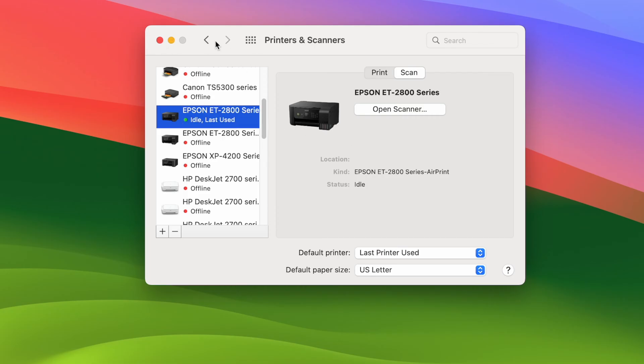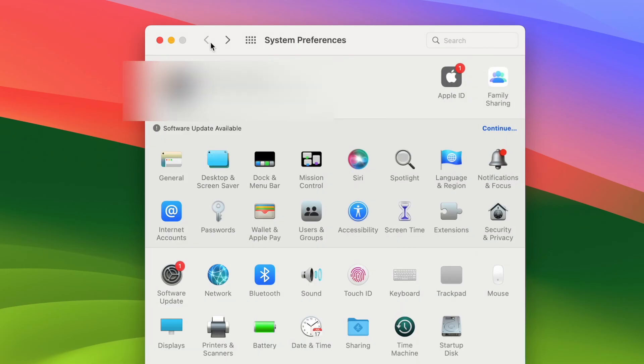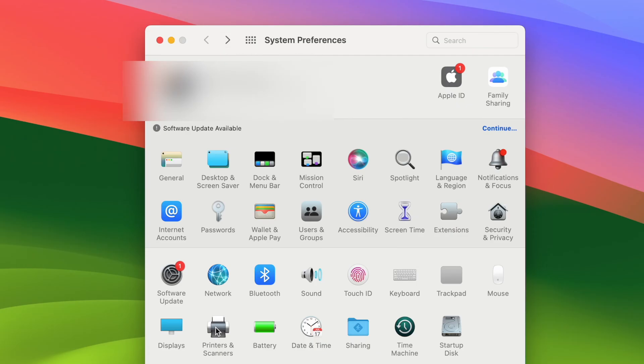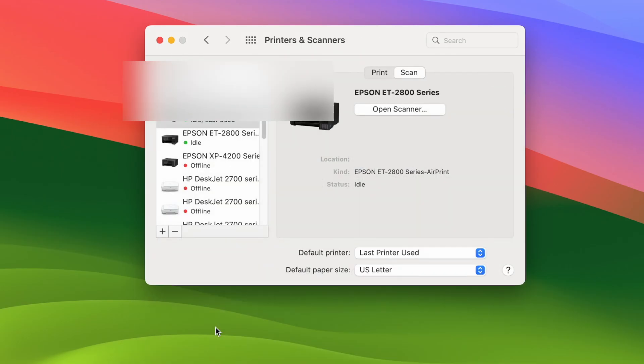If you do not know how to get to this page you simply need to open system preferences. Simply go on the top left corner, click on the Mac logo, go on system preferences, then select printers and scanners and you should get on this screen.